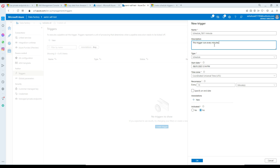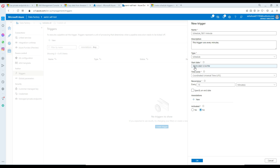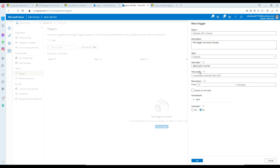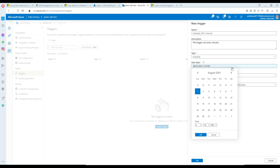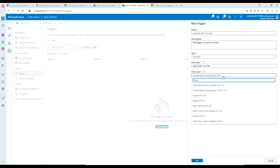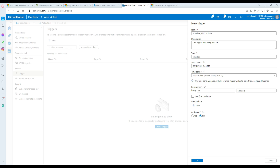There are four types of triggers available: Schedule, Tumbling Window, Storage Event, and Custom Events (preview). Right now we are working on a Schedule trigger. For the start date, you can choose a future date if you want it to start next week or on a Monday. Next, set the time zone — I'll type 'EST' and select Eastern Time. Now we have many recurrence options to choose from.